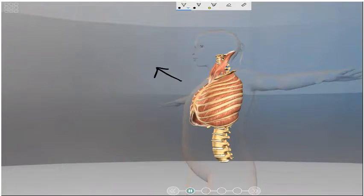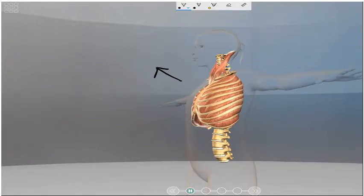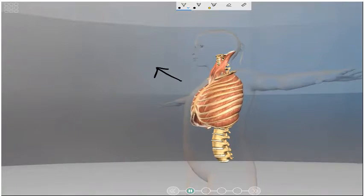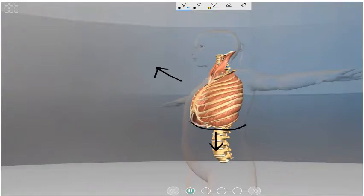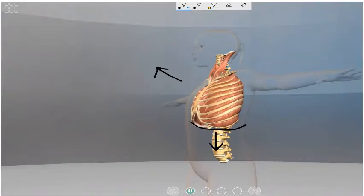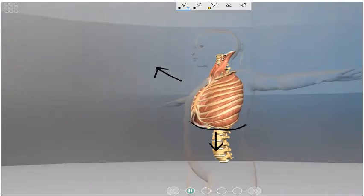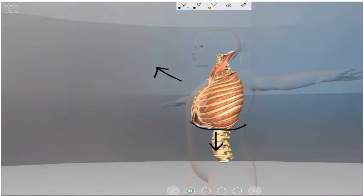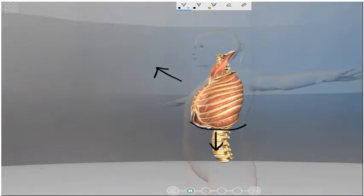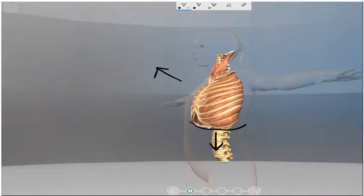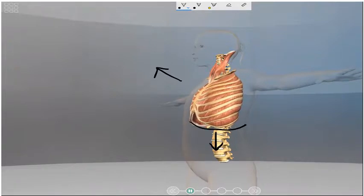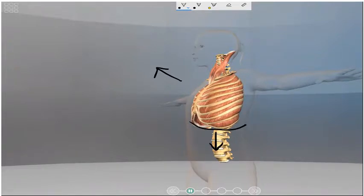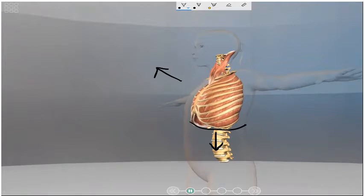And the diaphragm muscle, which is below here, contracts and the diaphragm moves downward. This leads to lung volume increasing and the pressure inside the lungs decreasing due to the fact there's more volume.